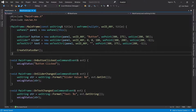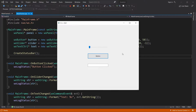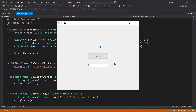Let's start the program. Everything looks like before, but of course nothing happens when we interact with our controls. We have to set up bindings between the events and our event handlers.